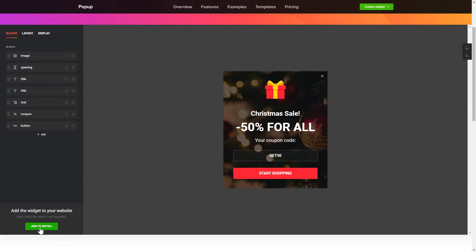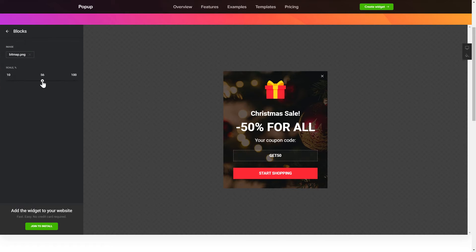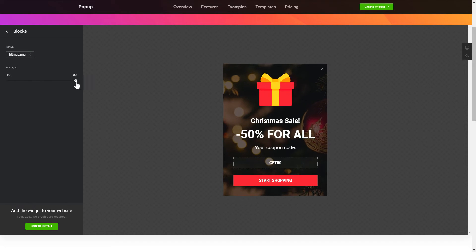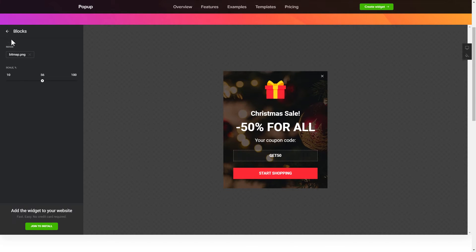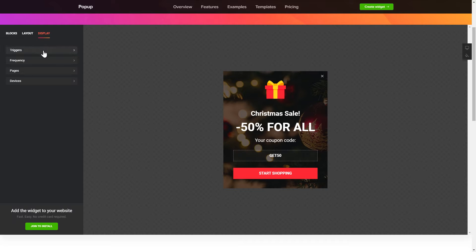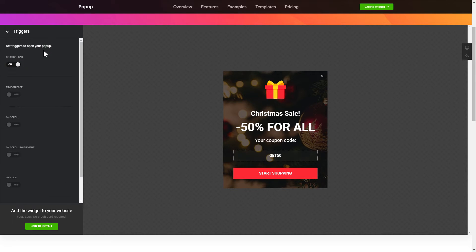To create your pop-up, add and customize the blocks you need on the blocks tab. Then, go to the display tab and set the display conditions.